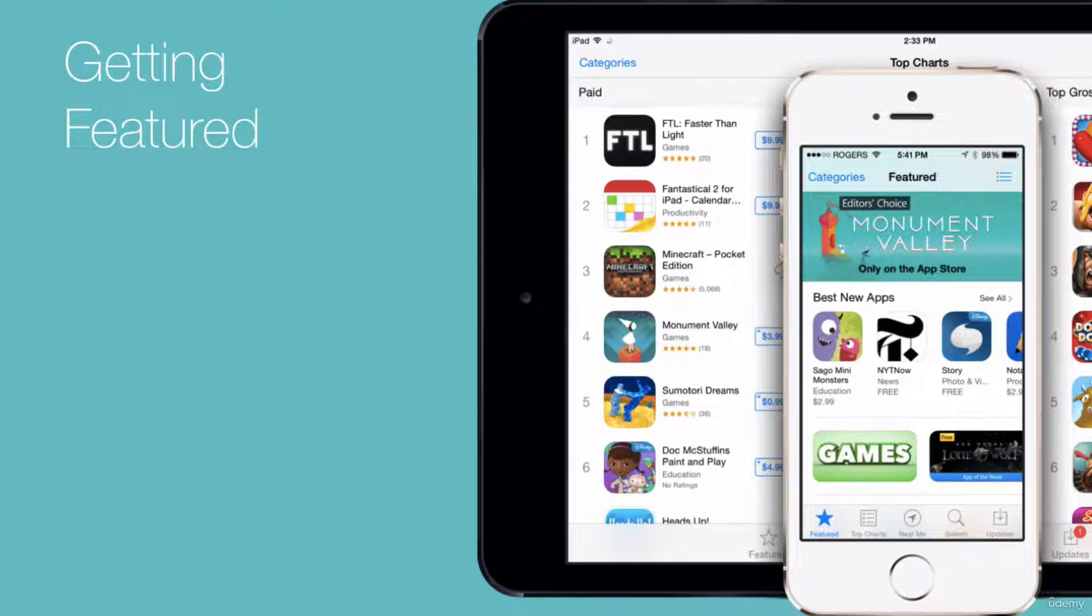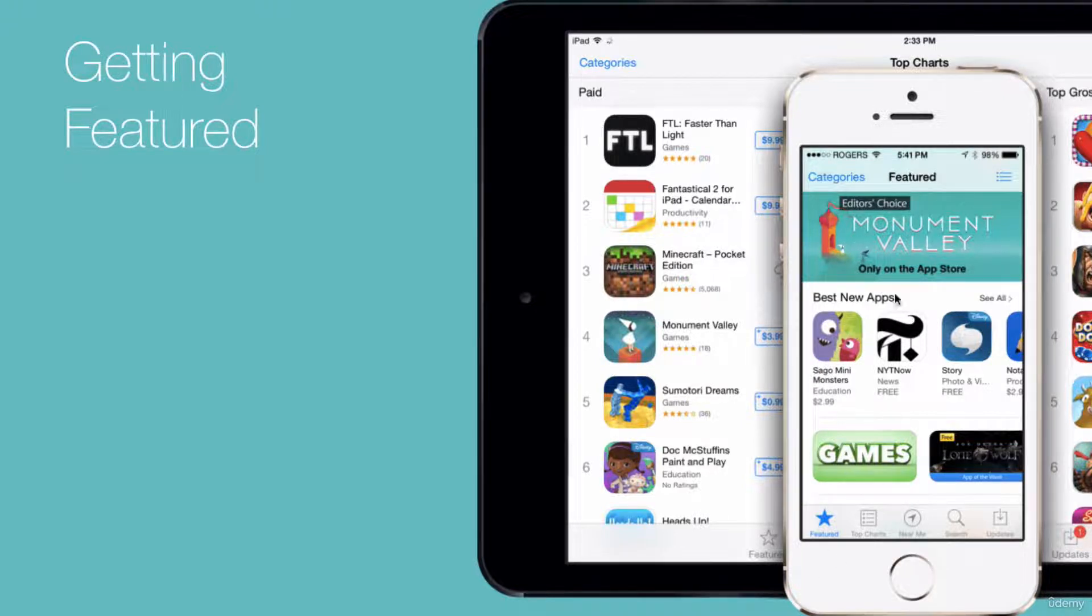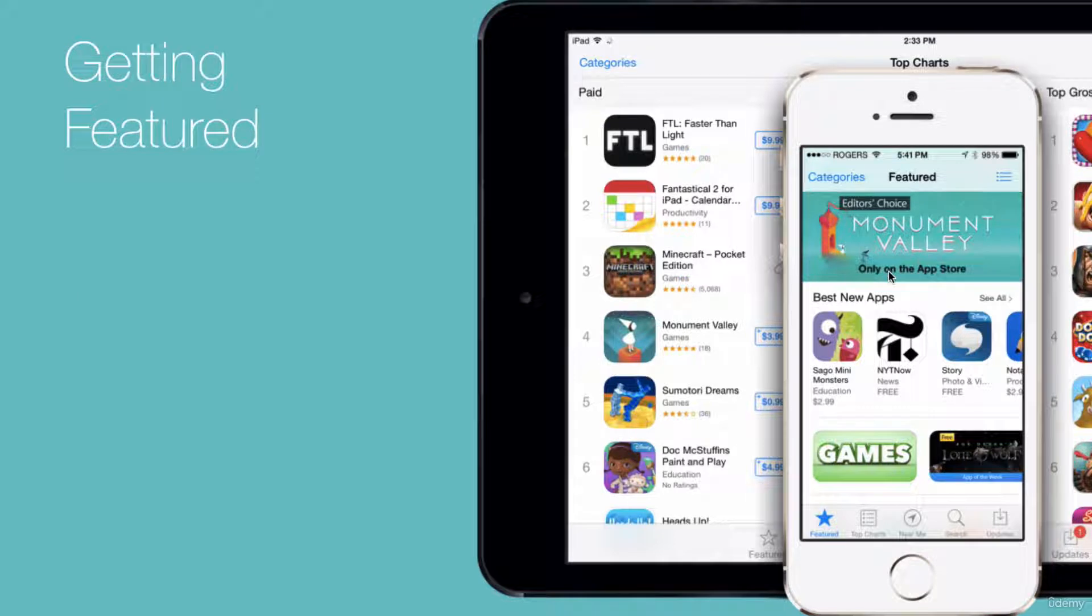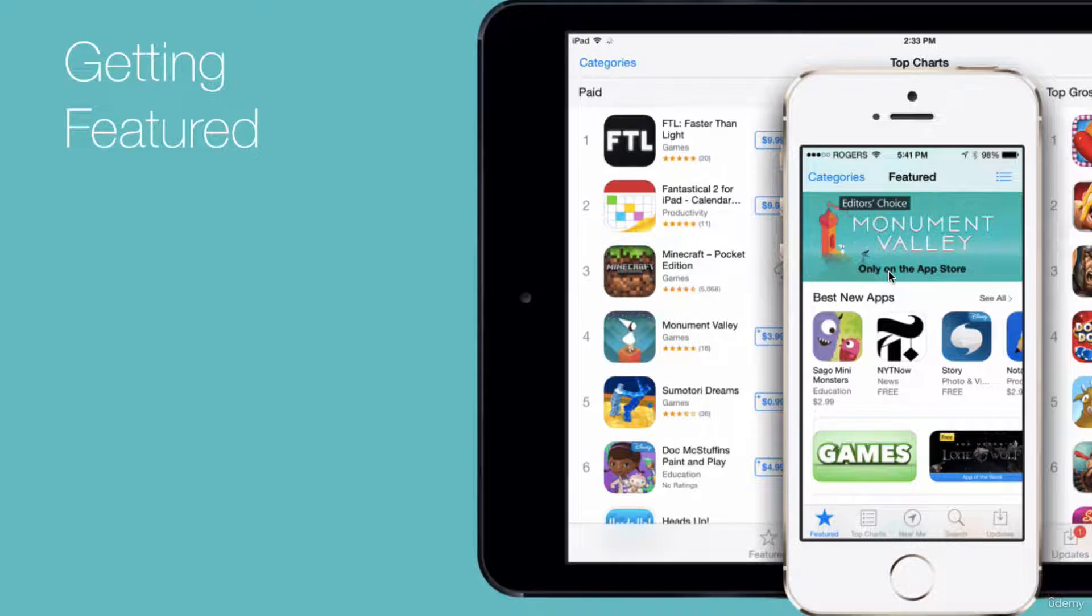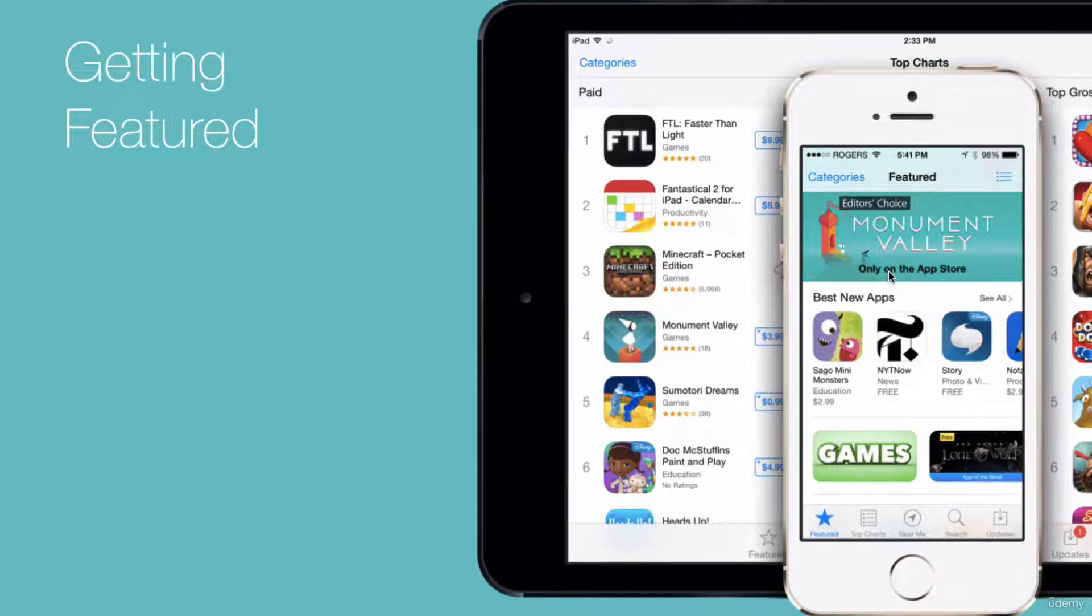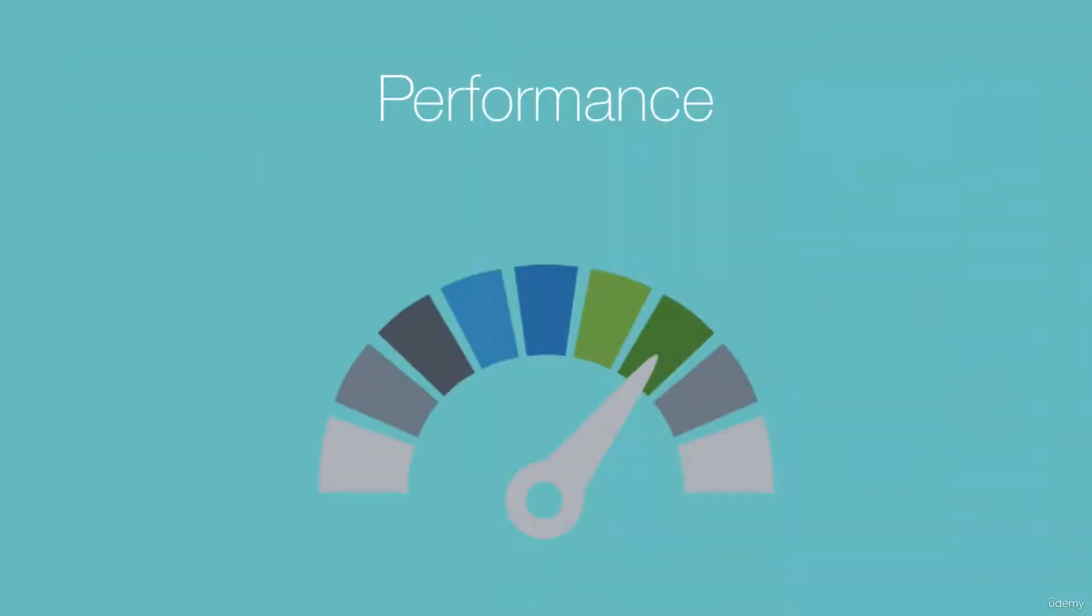Now, it's currently estimated that a feature on the homepage of either app stores is equivalent to about $300,000 in app marketing budget. So basically, this is a huge leg up and it is well worth chasing.